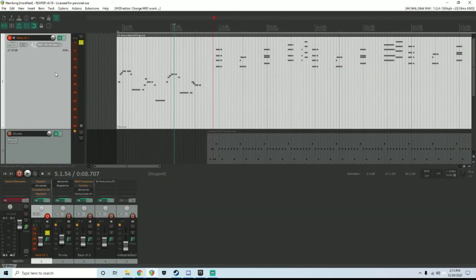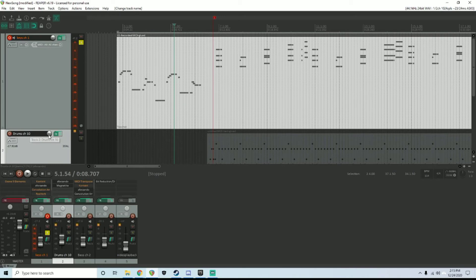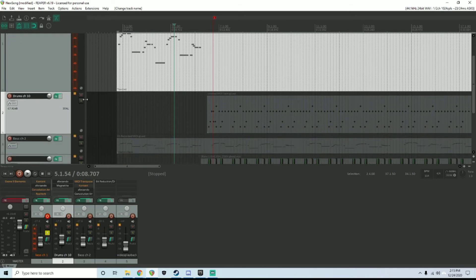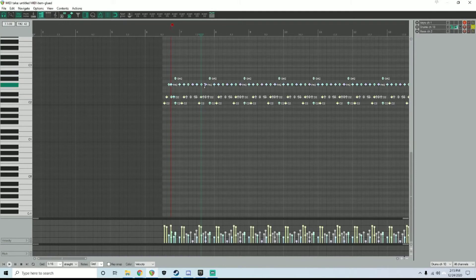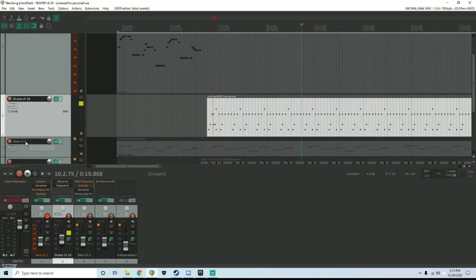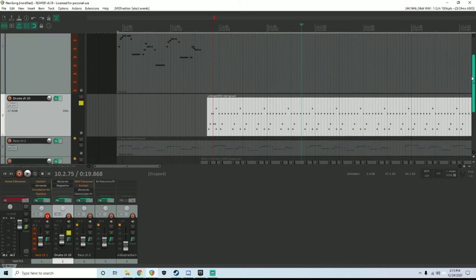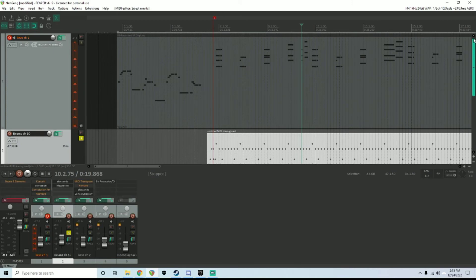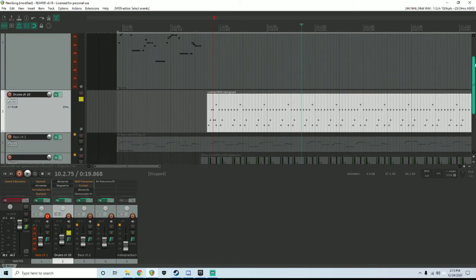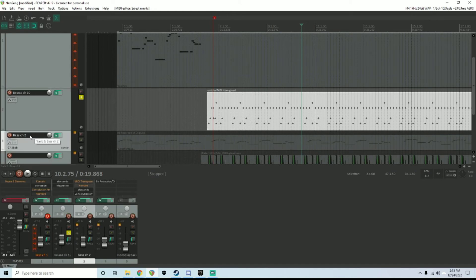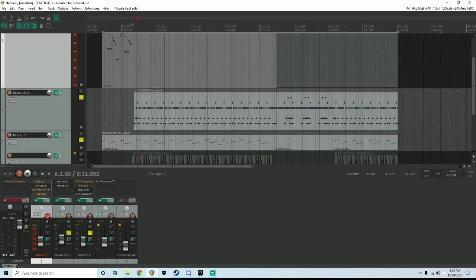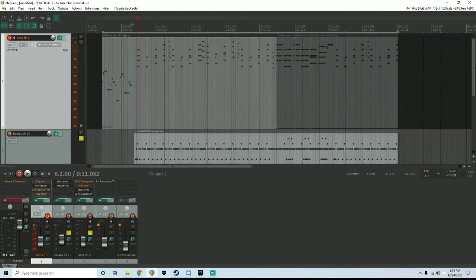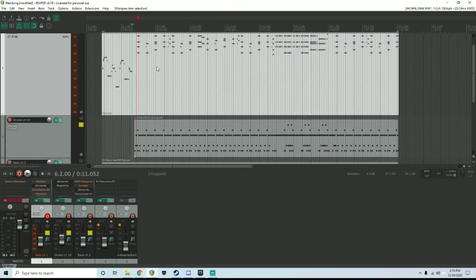I designated keys are in channel one. Drums will always be in 10, so typically I would name that right here. Similarly, you can go Note Channel, channel 10. Same thing for the bass. So I really only have three channels of information here: keys on one (the organ), drums on channel 10, and bass on channel two. Once you have all of that done, you would want to make sure you glue all your items together so they're solid MIDI files.